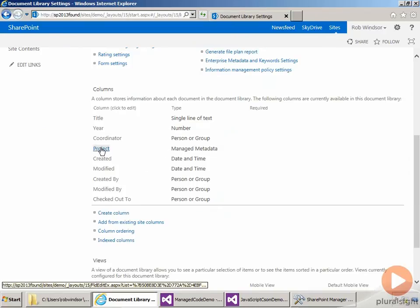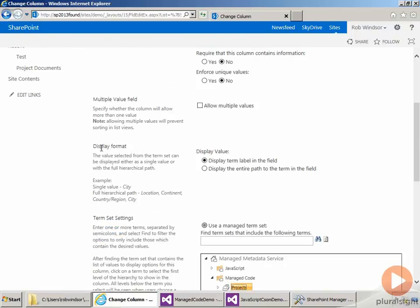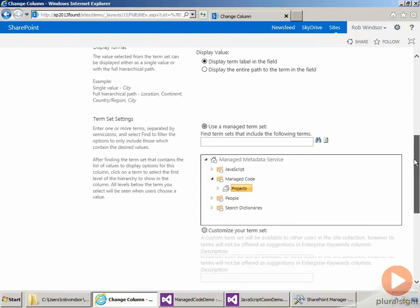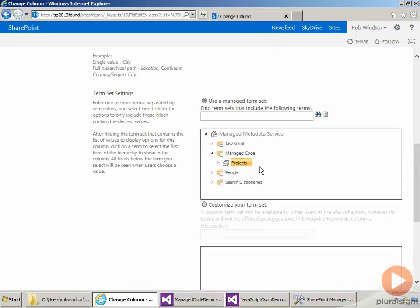And if I go to the details for the field, you can see that it is attached to the projects term set in the managed code group.